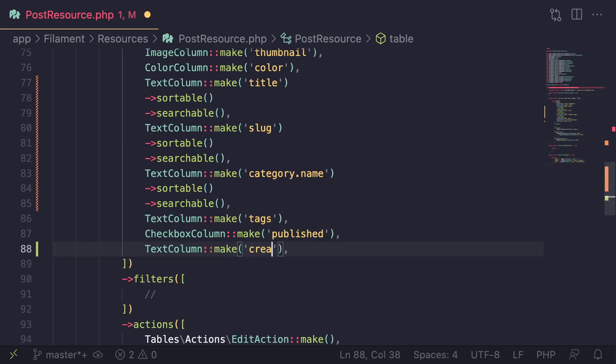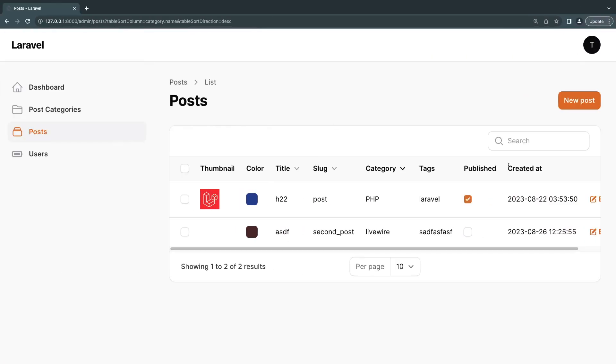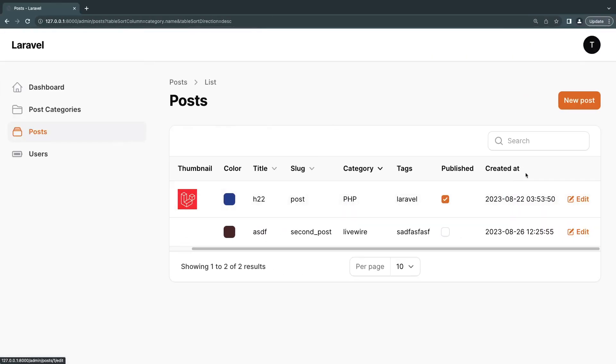So in this case, we are using the created at timestamp. Now, if I just go ahead and show the created at, first of all, it looks very ugly. I don't want to show created at. I want to say maybe published at or posted at, something else.